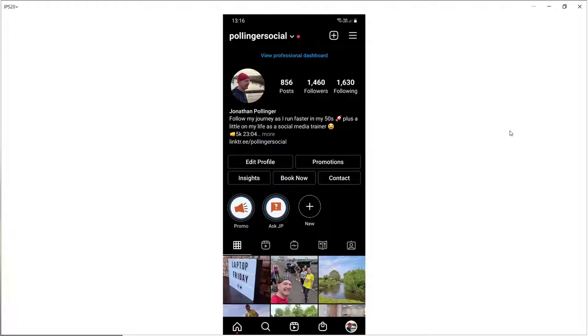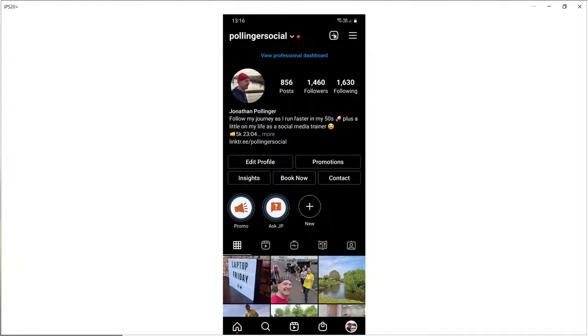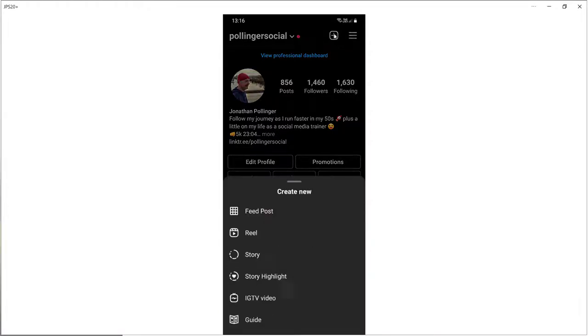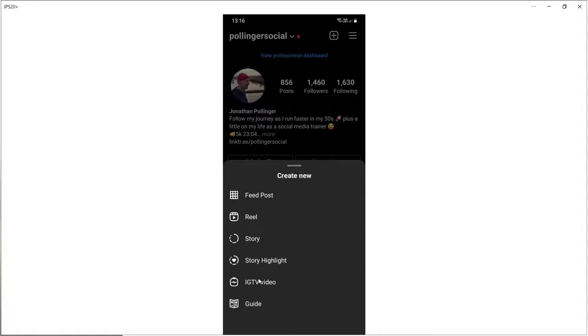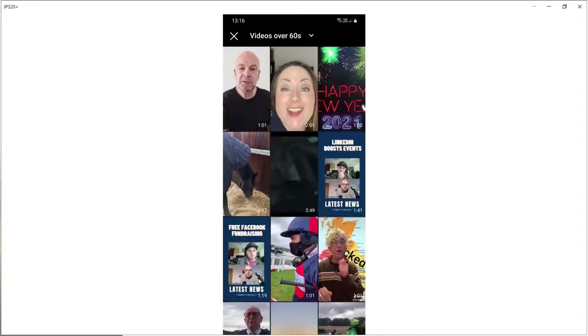So first of all we need to publish an IGTV video and then we're going to link to that from our Instagram story. So let's go to the plus symbol at the top, click on that and then drop down to IGTV video. So all the videos that I have on my phone over 60 seconds are in this area.